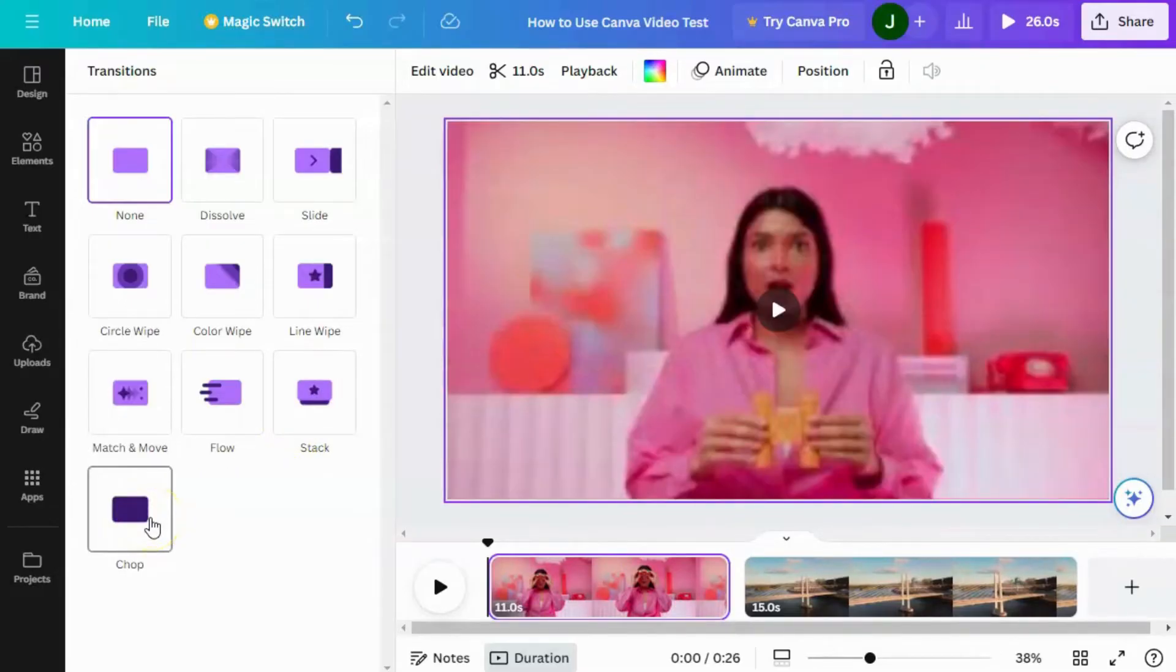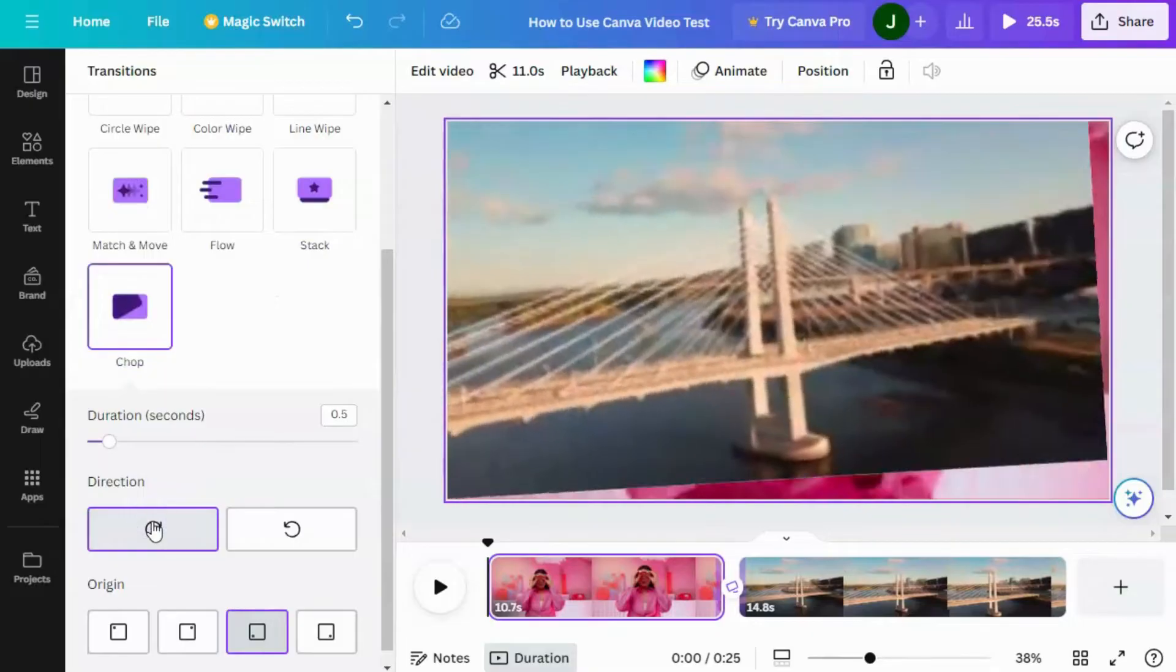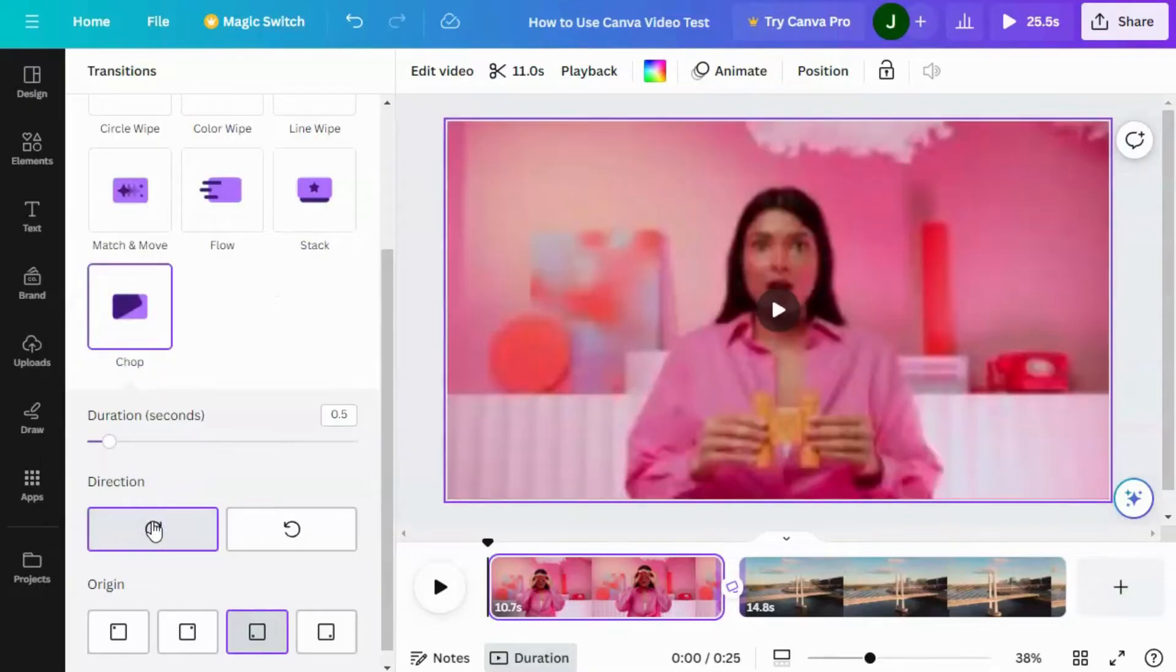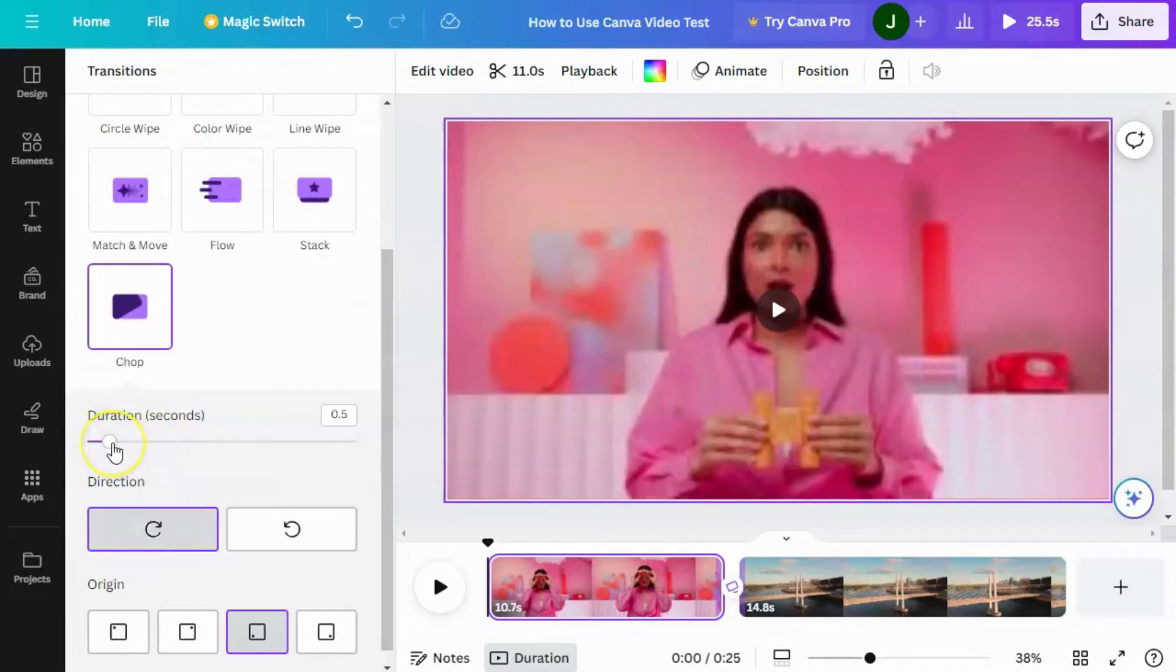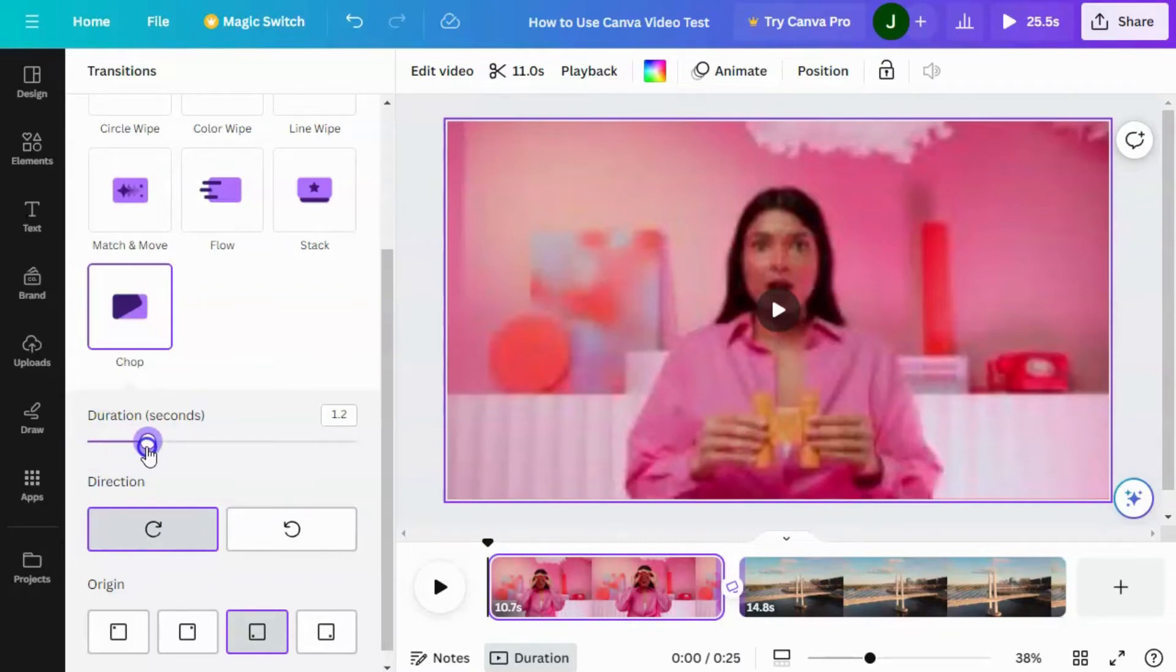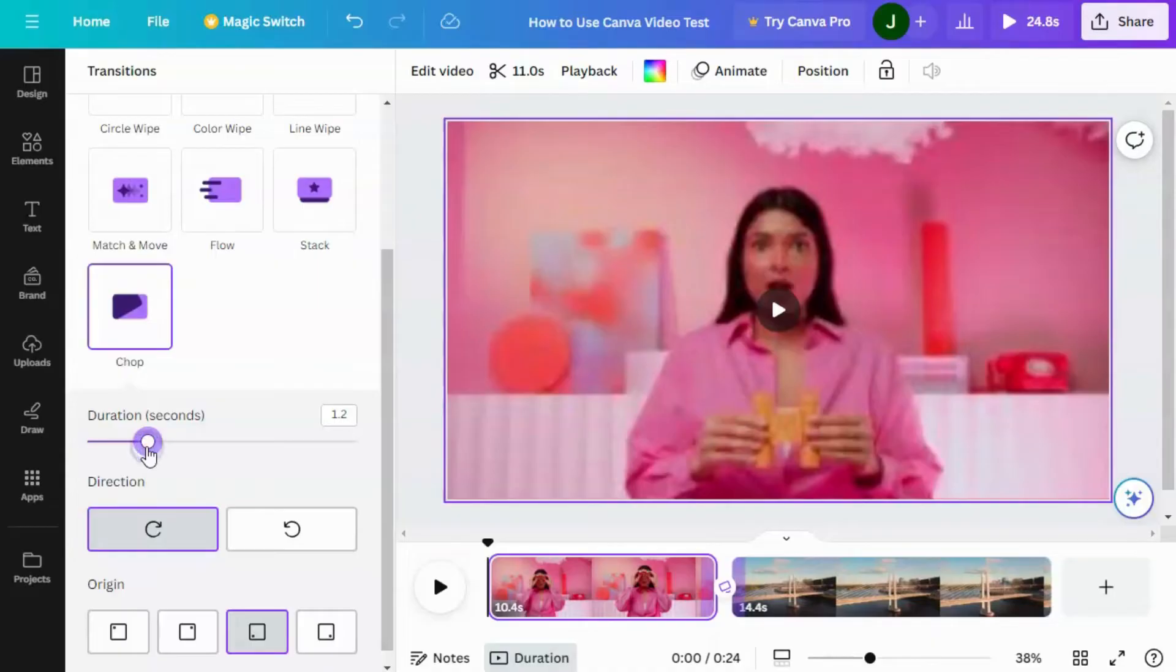Now I'm going to use the chop because it's very easy to see the chop. So once we've chosen the transition, we can decide how long it's going to take to make that transition. So I'm going to do a fairly long transition at 1.2 seconds.